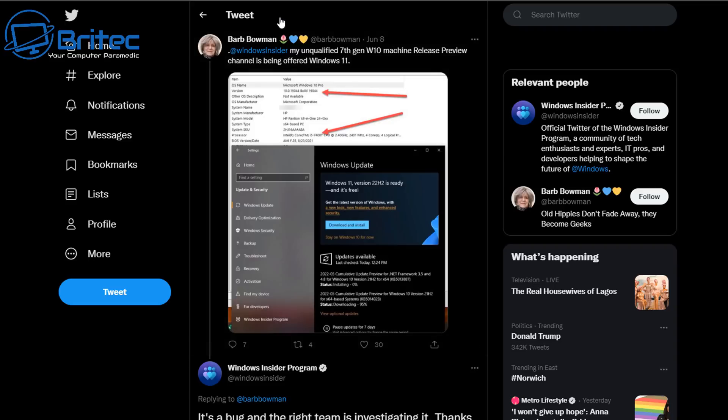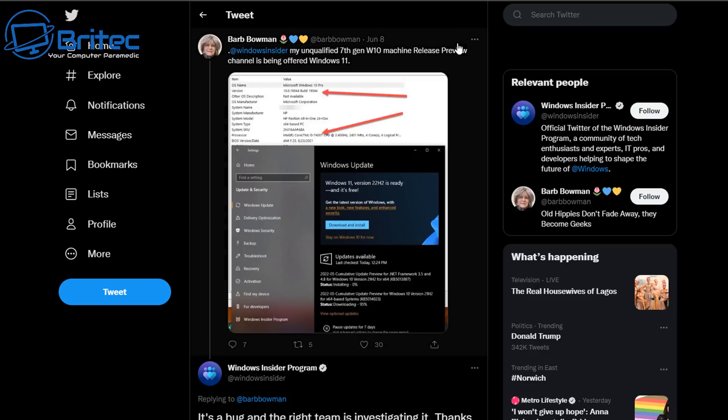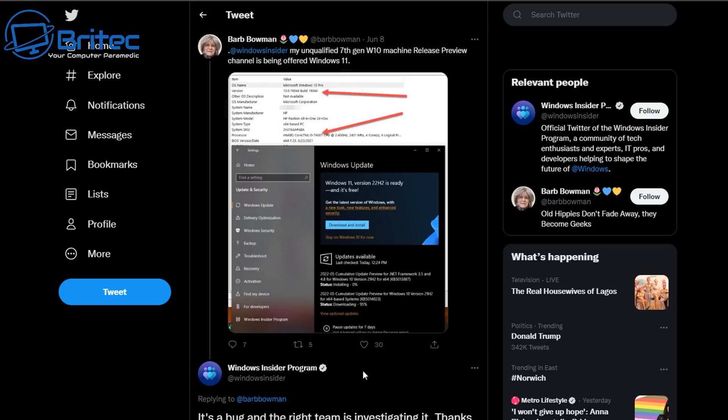If you head over to Twitter, you'll see Barbara Bowman. She has literally said her unqualified 7th gen Windows 10 machine released the preview channel is being offered Windows 11. She put all the information up there on her Twitter account.